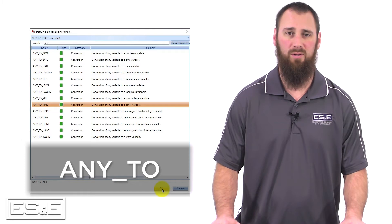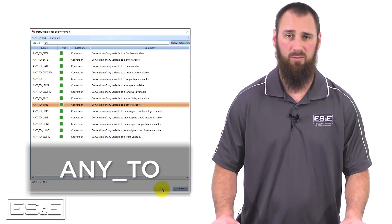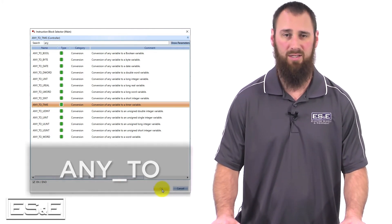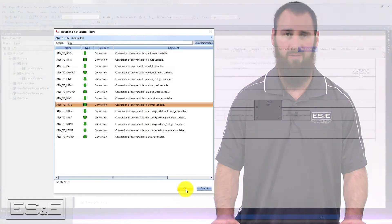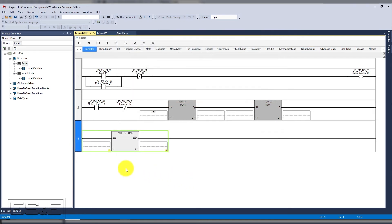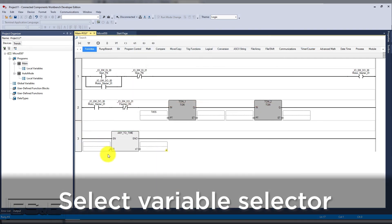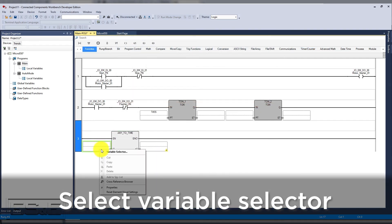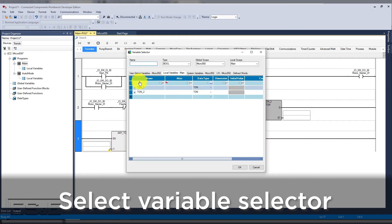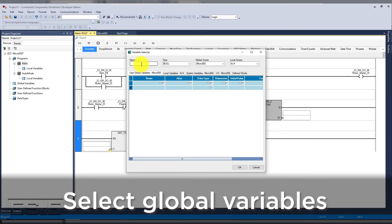They all start with any_2, which makes it slightly easier to find them. Now that we have added the conversion instruction, we need to right click on the select variables selector, then move to the global variable tab.